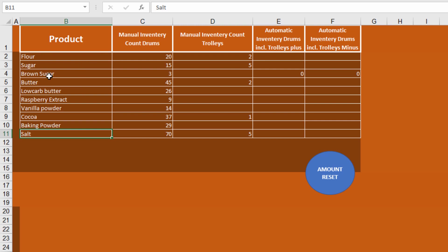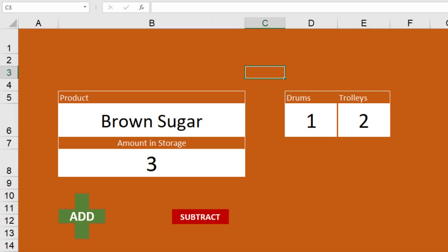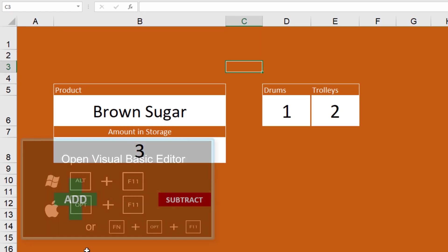We'll stop whenever we find the term — in this case flour or brown sugar — and we'll analyze that row. If we find brown sugar, we'll increase or decrease as needed. That's really all we have to do. Let's hit Alt+F11.